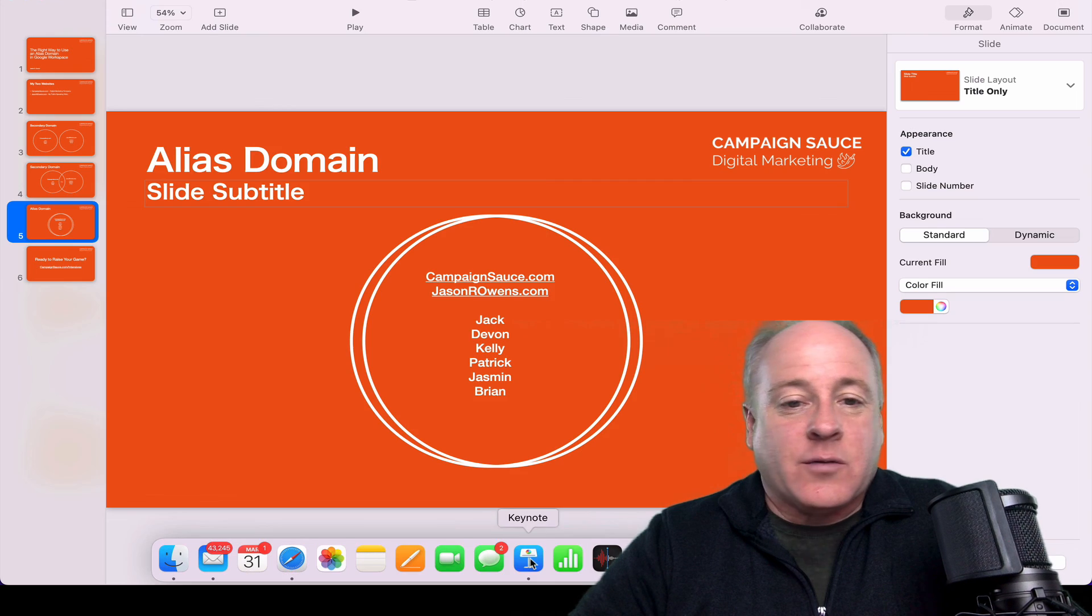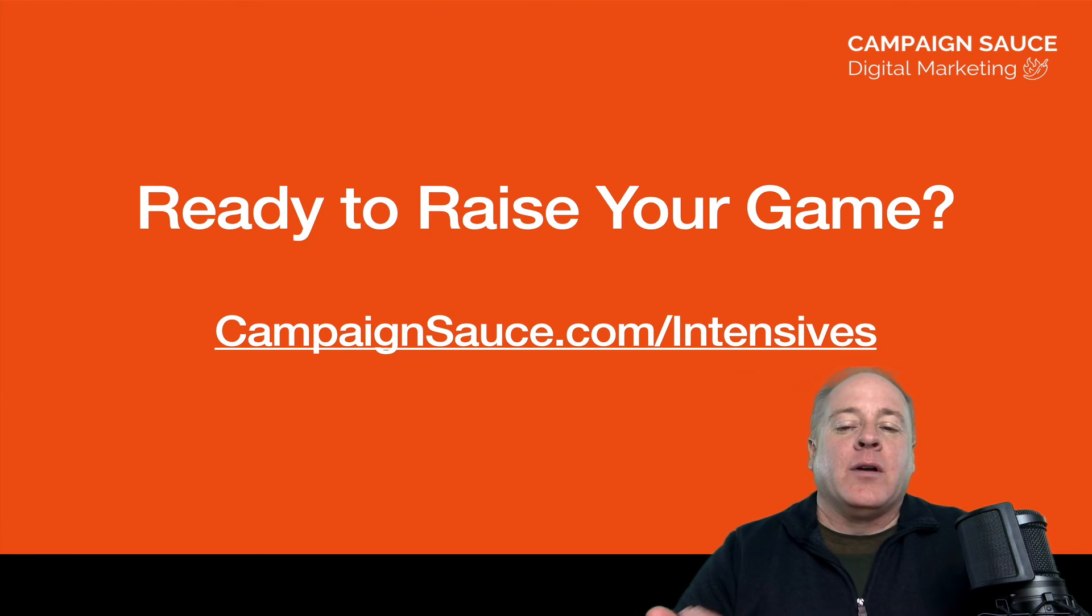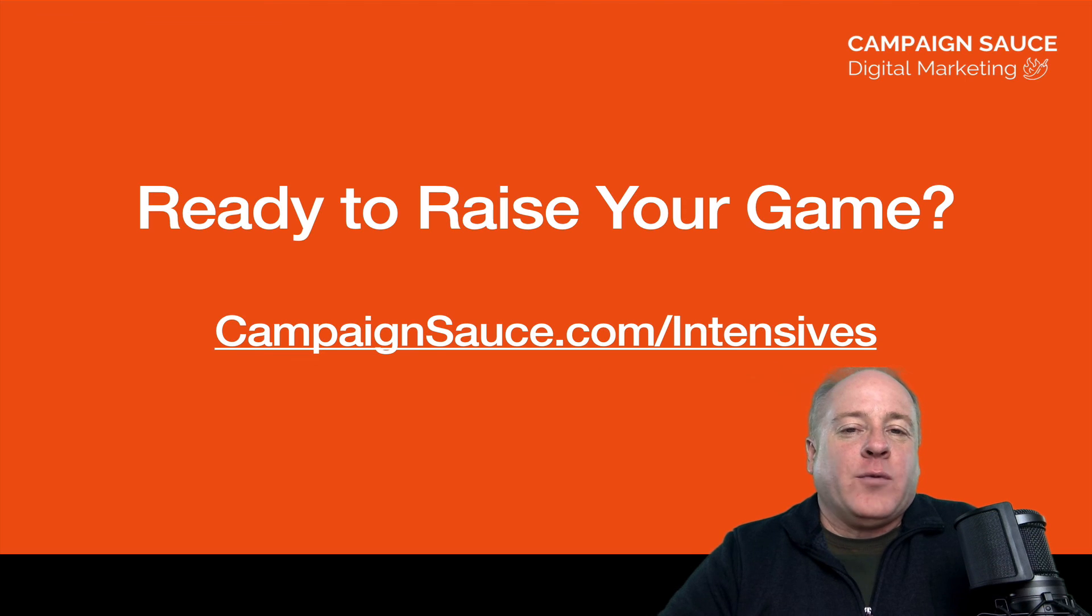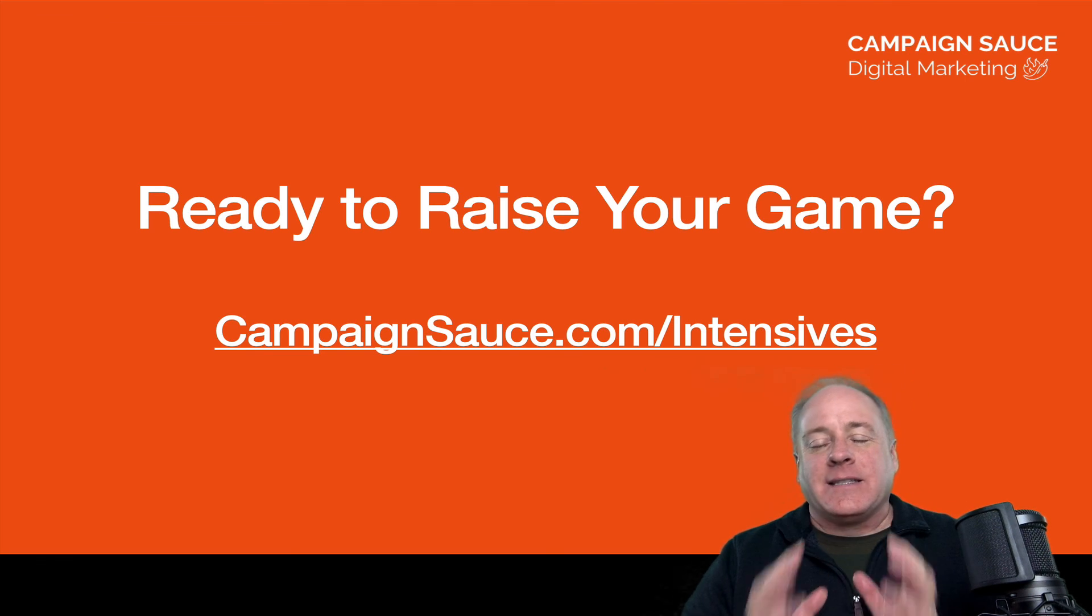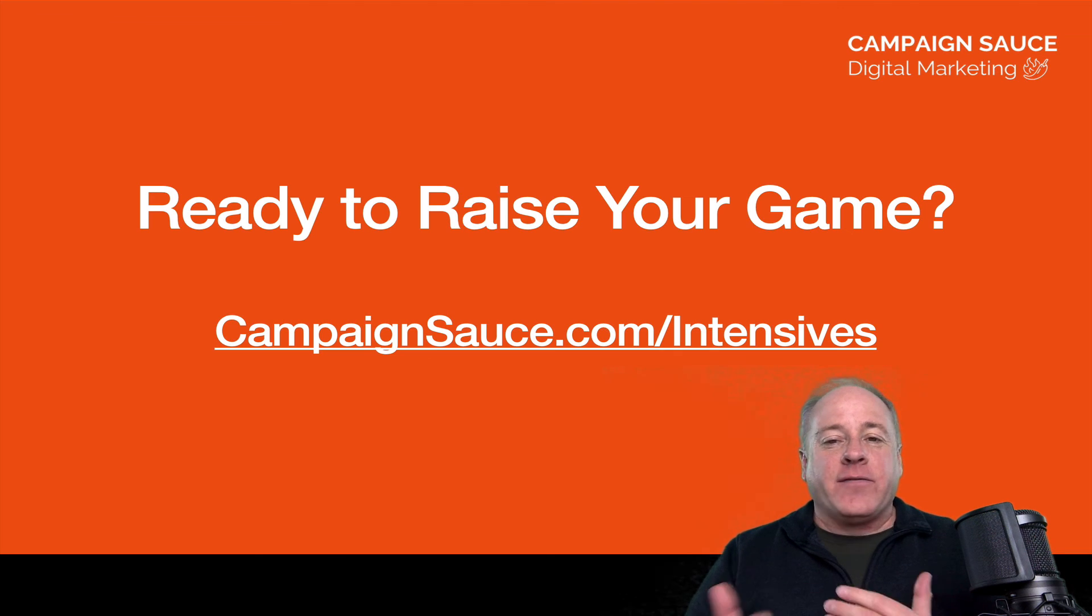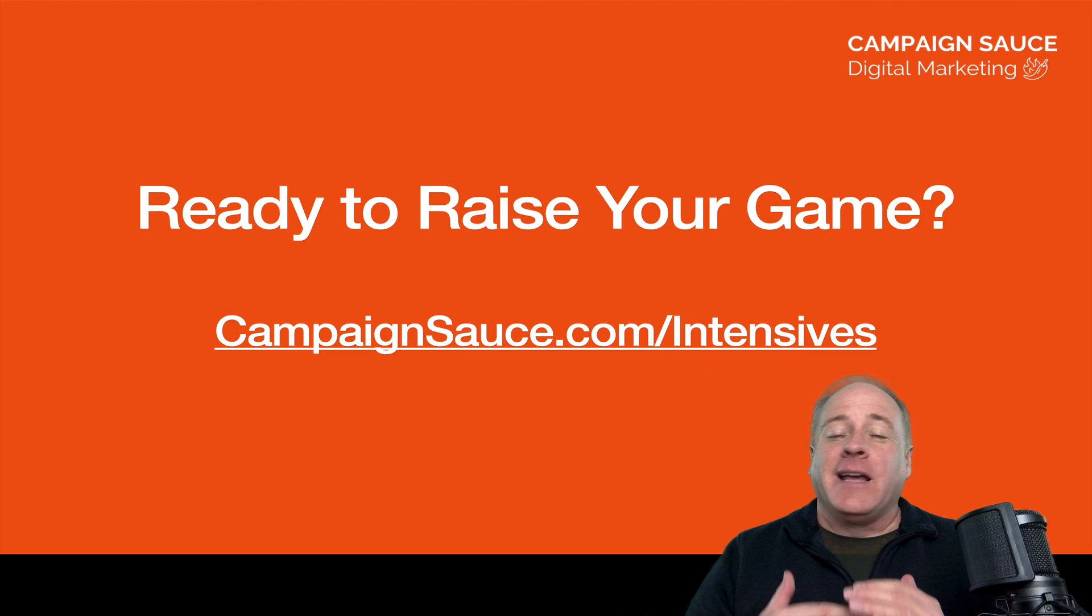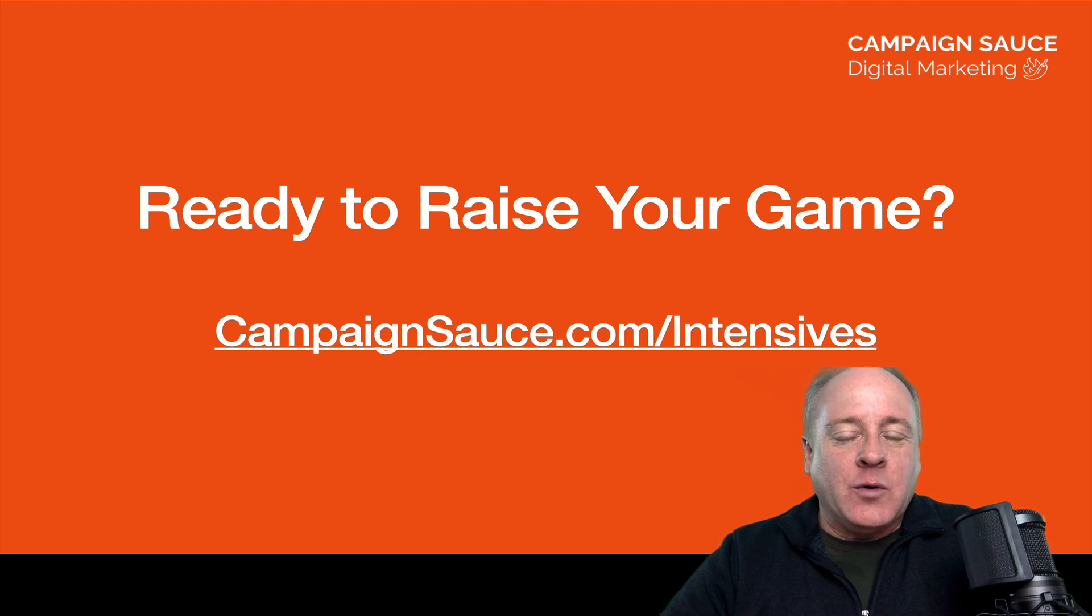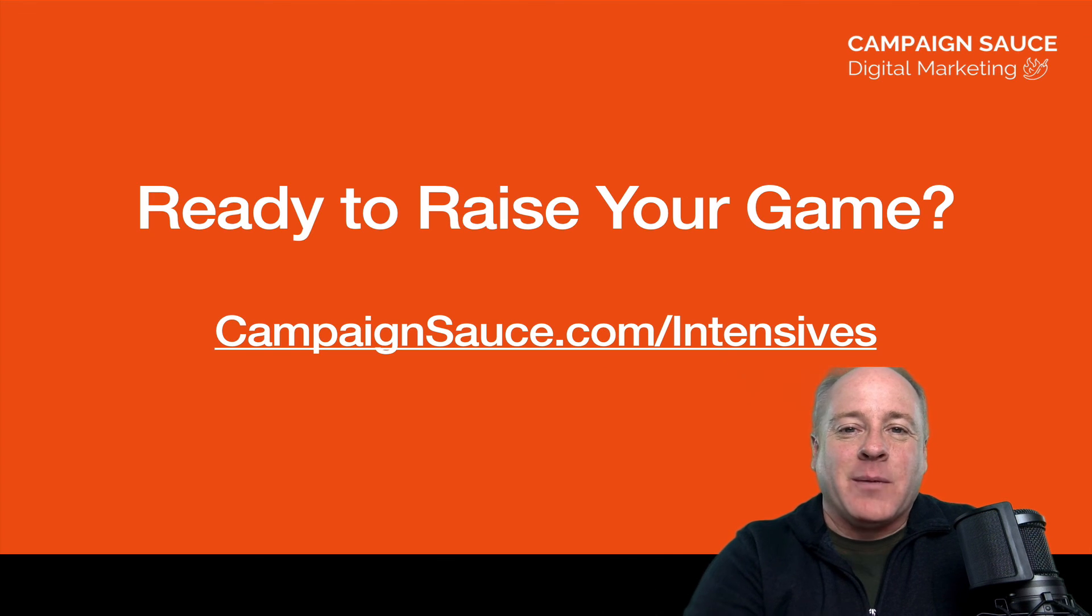It's a great day outside. Hope you have a chance to get outside. And remember, if you want to raise your game, head over to campaignsauce.com. Look for a tab called intensives. These are times when you can come and we can sit down and do this work together, face-to-face, one-on-one for your company. Bring out several members of your team. Would love to set up a full day intensive to help you in your entire digital marketing game. All right guys, take care. Bye-bye.